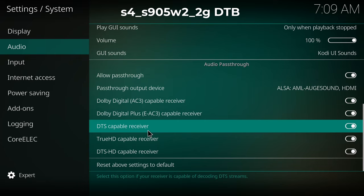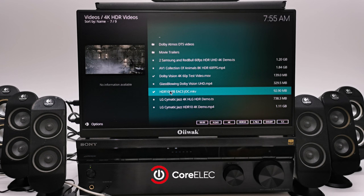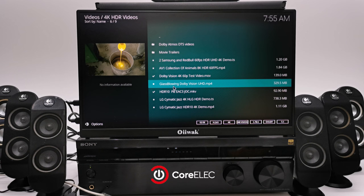Some of the benefits of CoreELEC on this box compared to Android is that you get to play all the 4K HDR video formats including HDR10 plus and Dolby Vision videos that had no audio under Android.